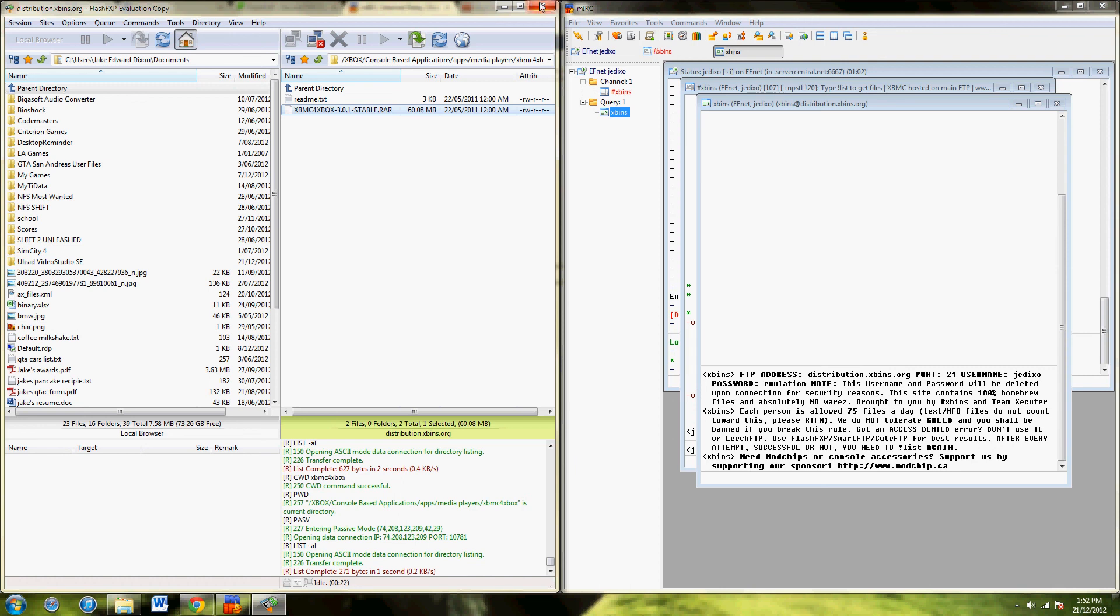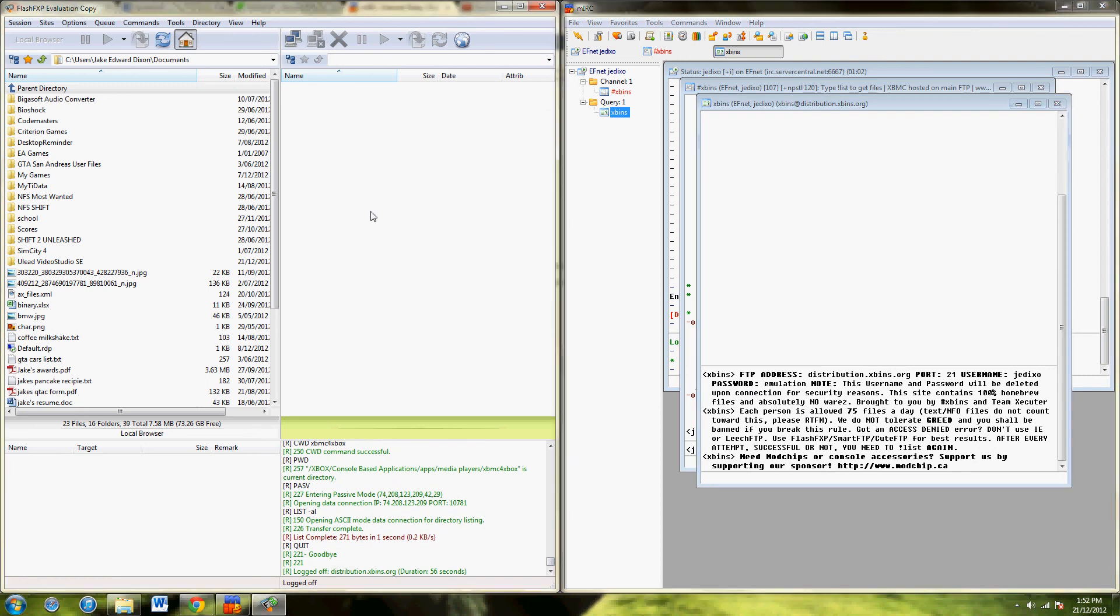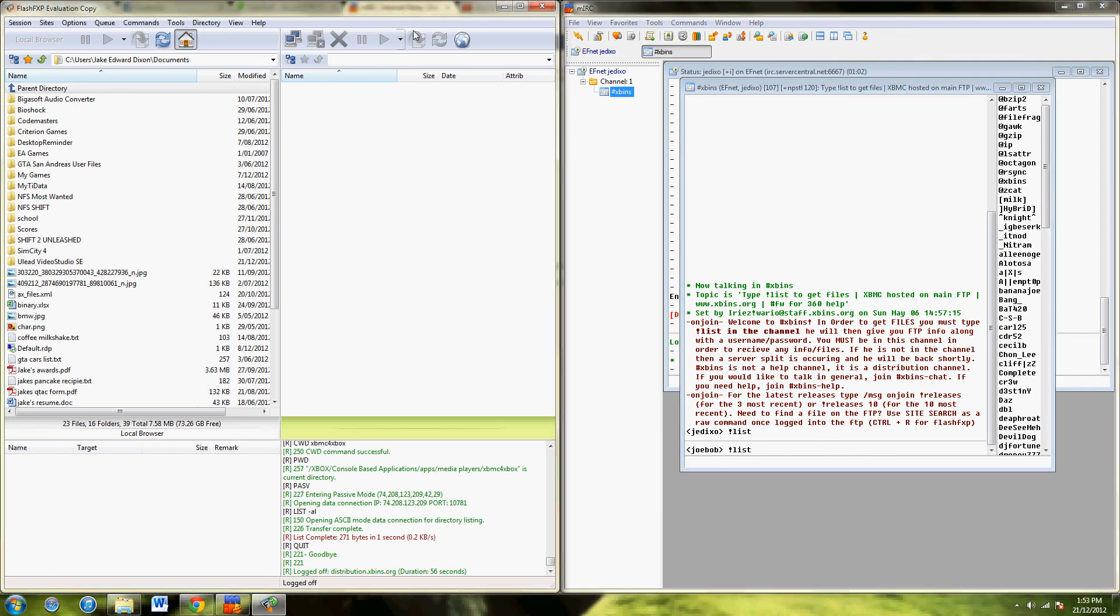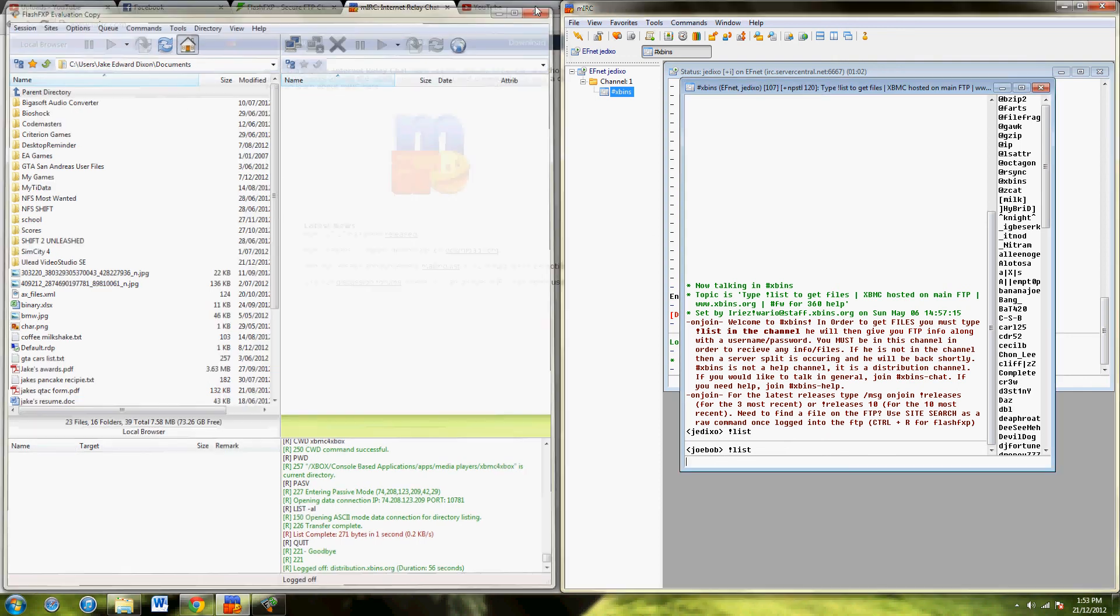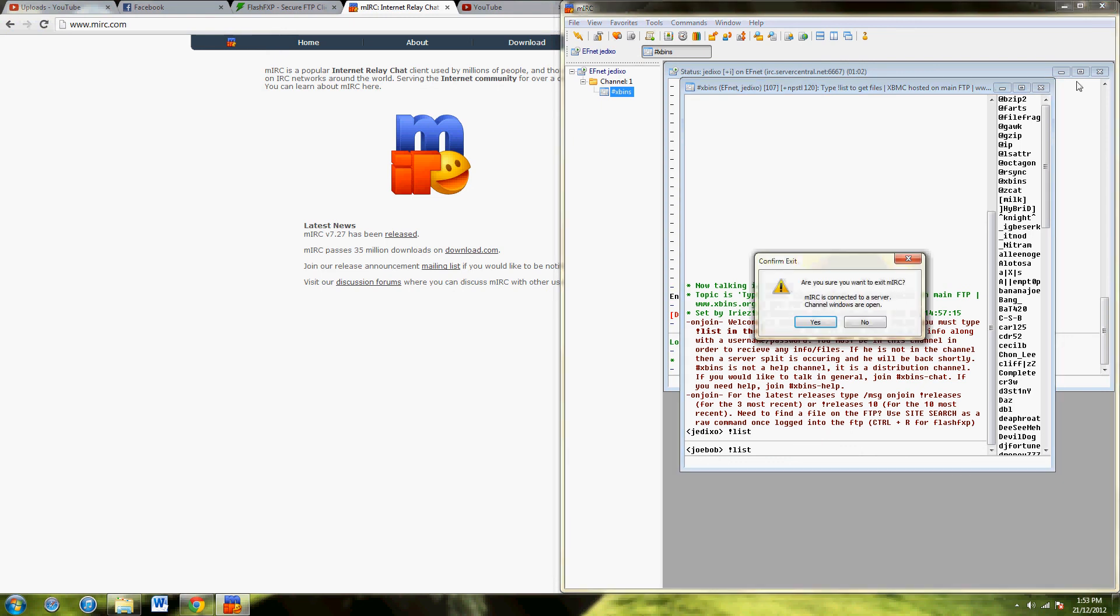And that is how you access XBins. Now, if you disconnect, like I said, you can only use this once. So, you'll have to exit and do apostrophe list again before you can reconnect. Thanks for watching, guys. I hope you enjoyed.